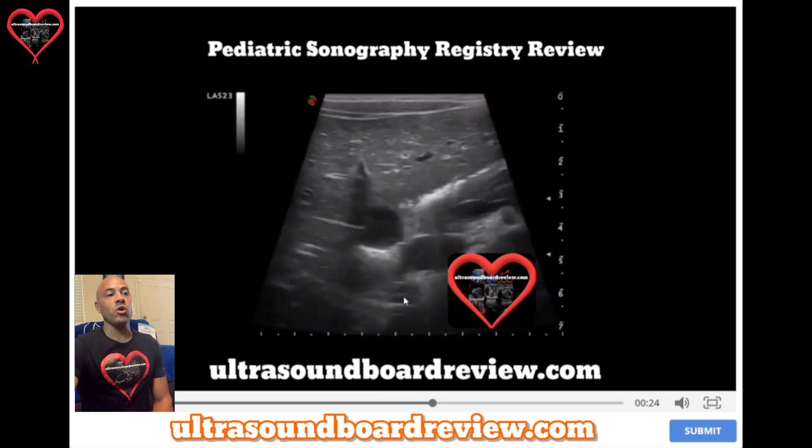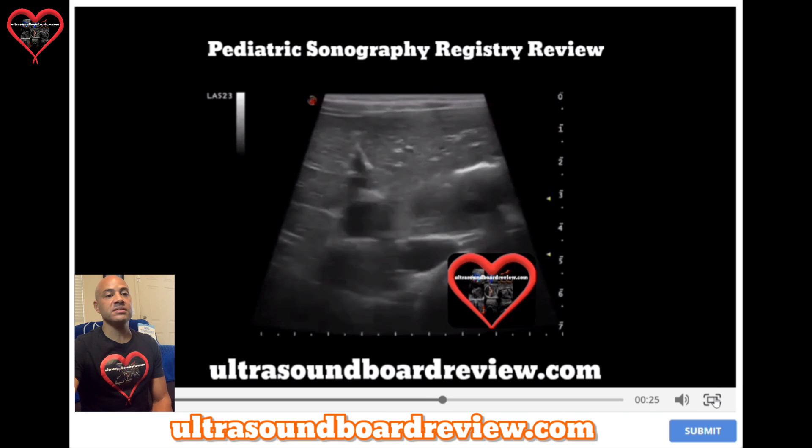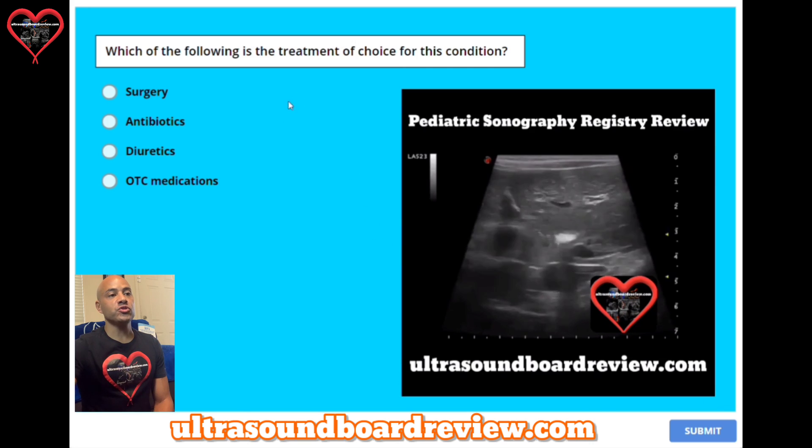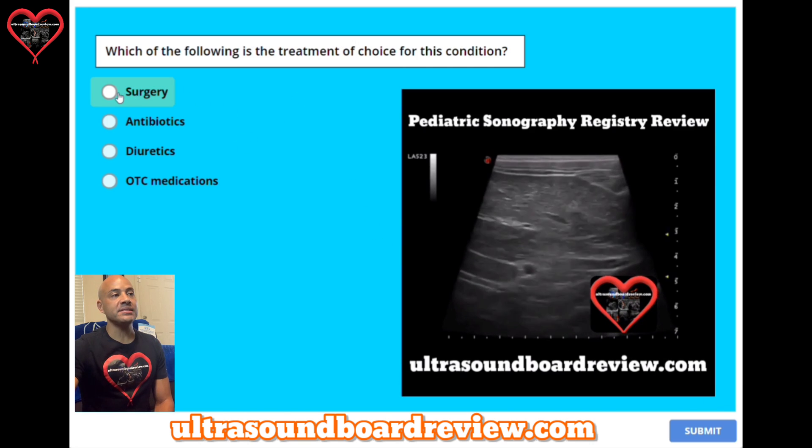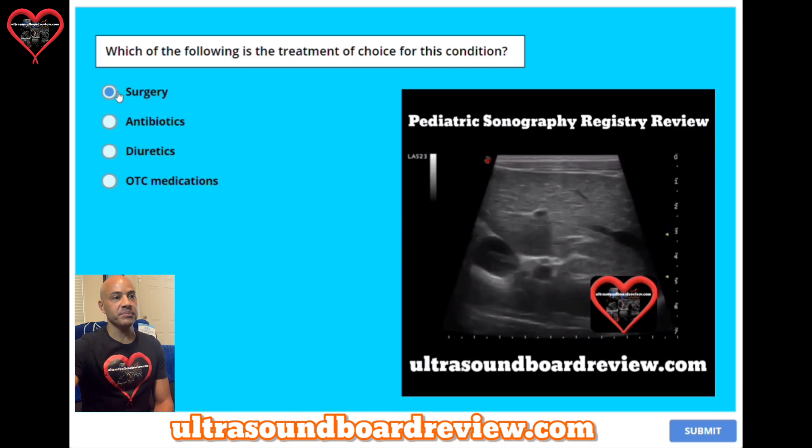This patient has choledochocele and the treatment of choice is surgery.